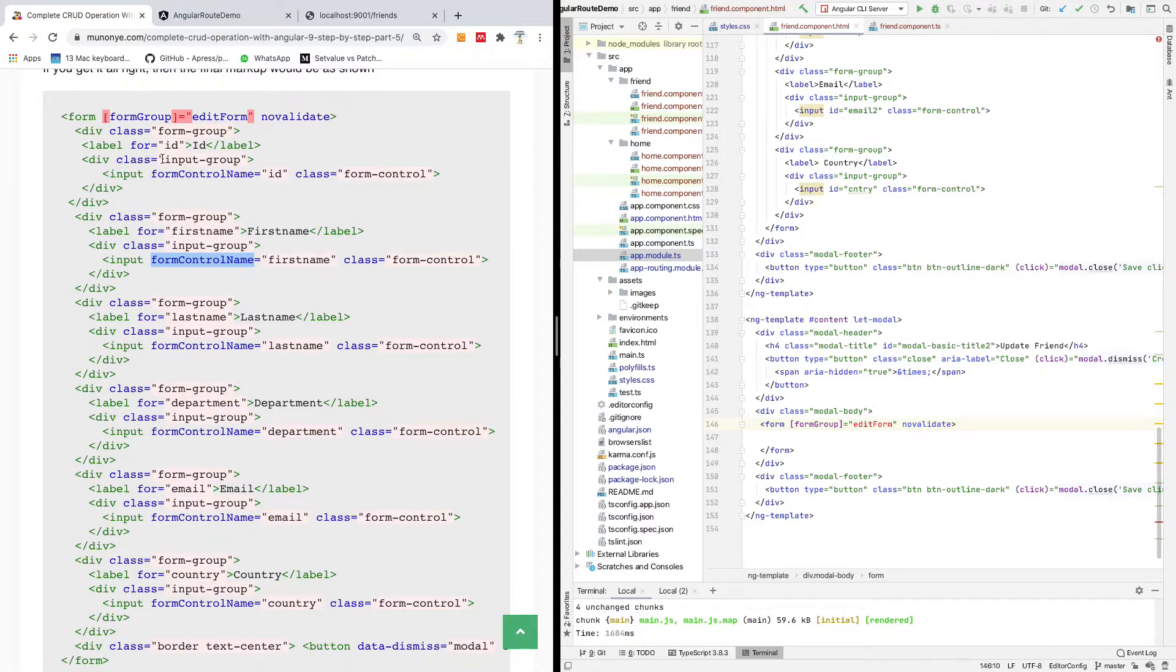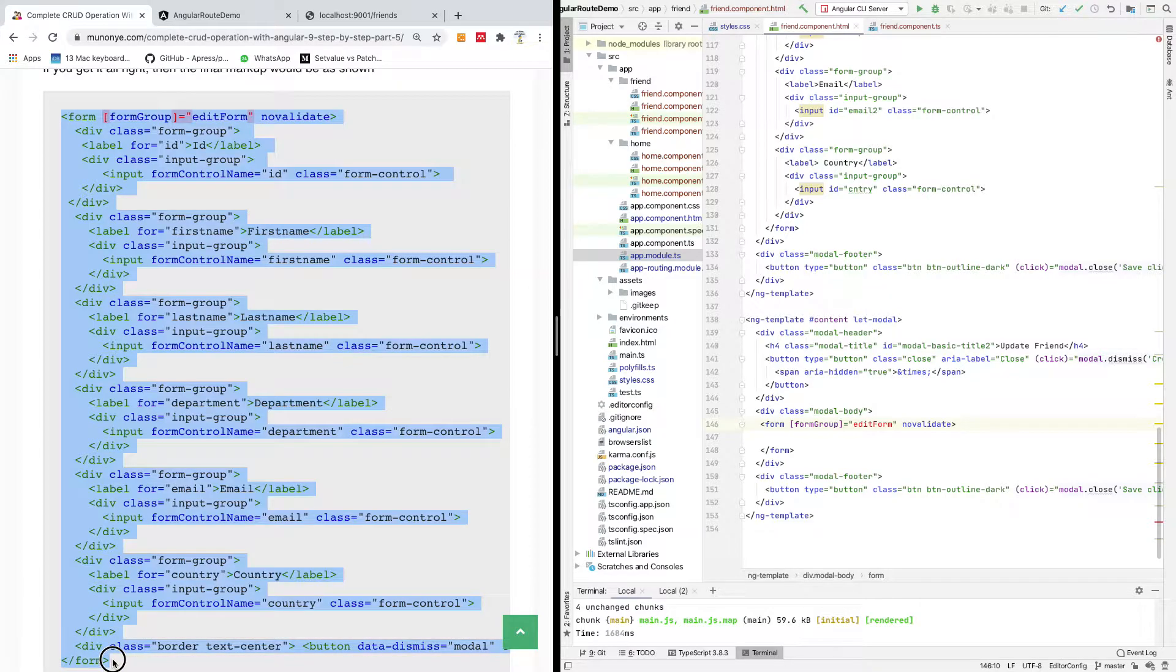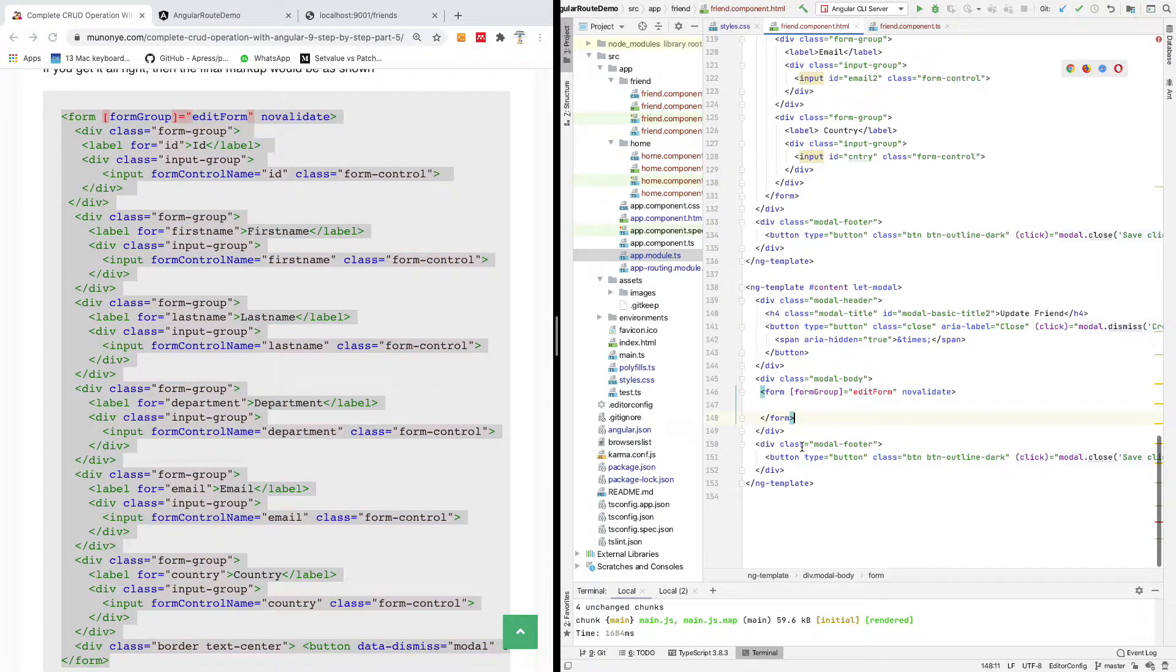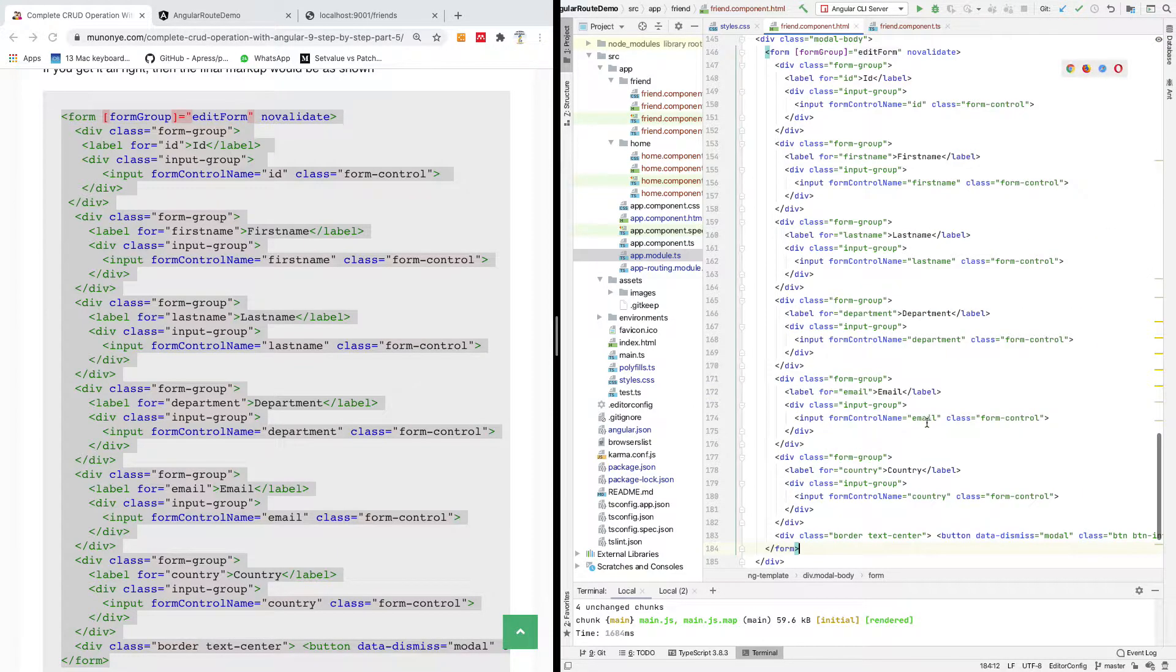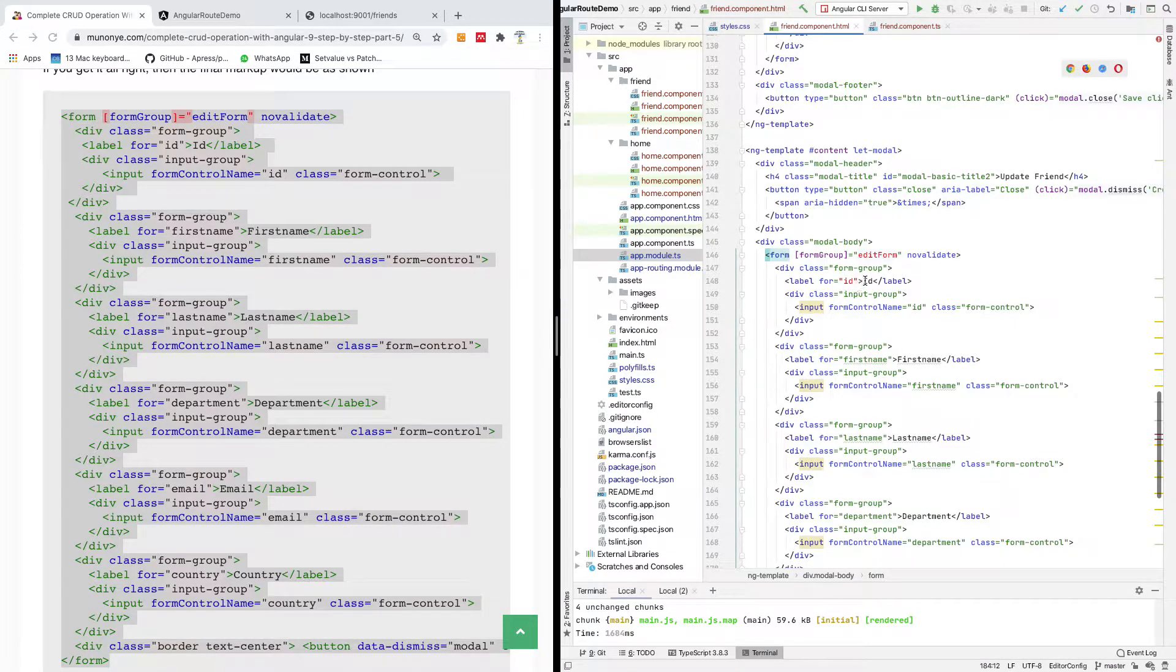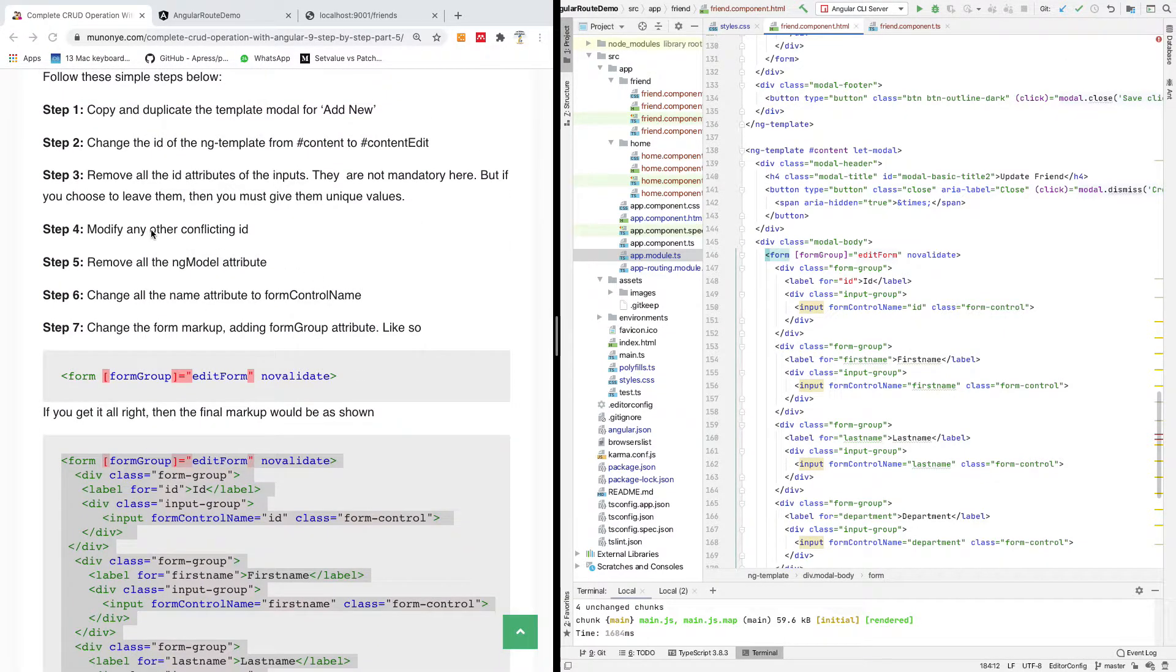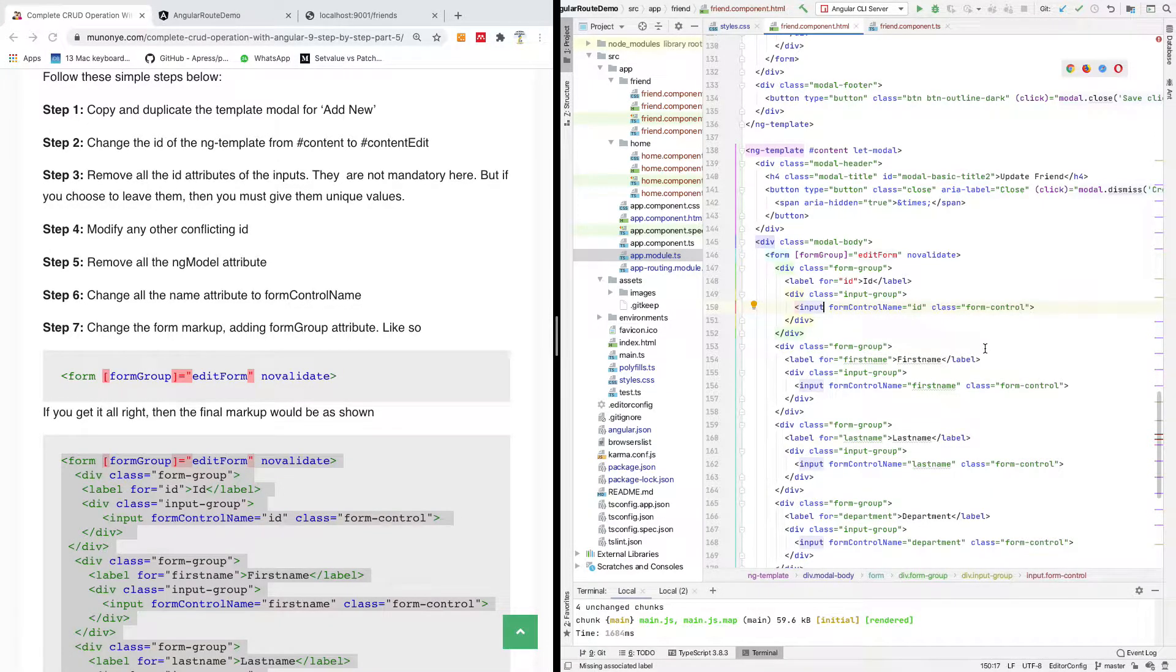Also, when you are editing you might want to display the id of the record to be edited, but you might actually want to lock it up so that when you are editing the form you actually should not change the id. Here I'm going to paste the complete form tag, the content of the form tag. Label for id, actually let me just go up and modify any conflicting id.